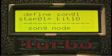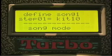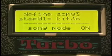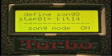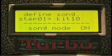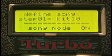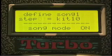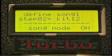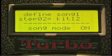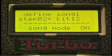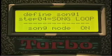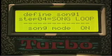When you turn on Song Mode, you have a total of eight different songs. A song is a collection of kits. For example, you can set Step 1 to go to Kit 10, Step 2 to go to Kit 12, Step 3 to Kit 20, and then have it loop.